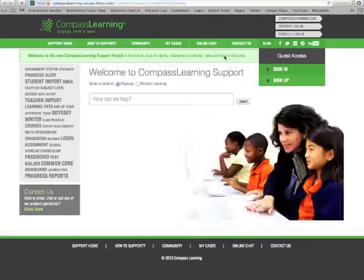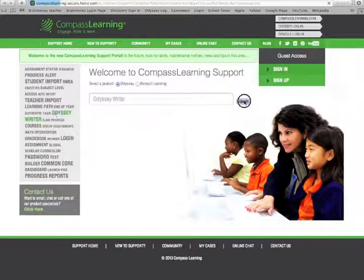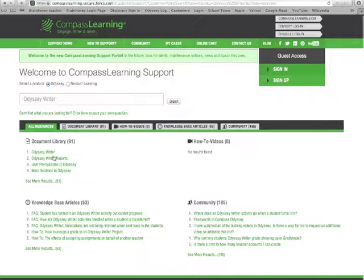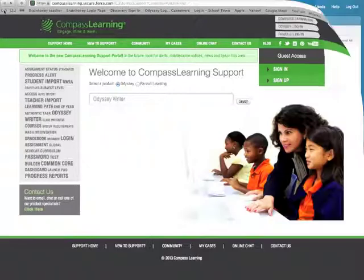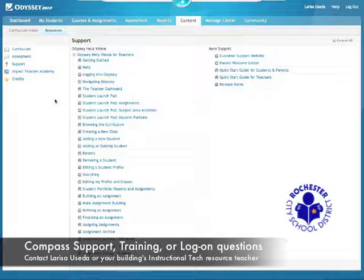When you go to it, we are using Odyssey. You can click on an item — Odyssey Writer — and it puts it in search and finds all sorts of documents with further information about Odyssey Writer. Also feel free to contact myself, Larissa, Yuseda, or your IT building resource teacher if you have any questions. If you're unsure who that is, please contact us.